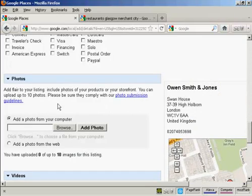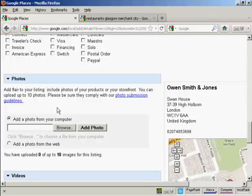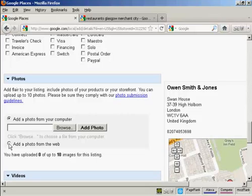Then there's photos. And like in the restaurant example that we looked at earlier on, you can have some photographs in your listing. And it says here you can have up to 10. So if you want to have the exterior of your building or a photograph of your products, or like in the earlier restaurant example they actually had some photos of their meals, then you can either upload them from your computer by clicking on the browse button, or you can click on this radio button and upload the photograph from elsewhere on the web.